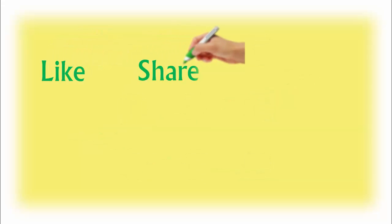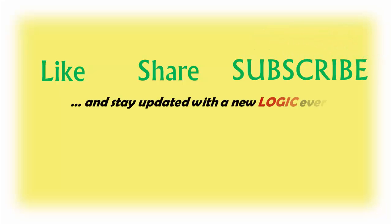I hope you guys enjoyed. Please like and share the video, and if you are new, please subscribe to my channel and stay updated with a new logic every week. Till then, give a try to these puzzles.